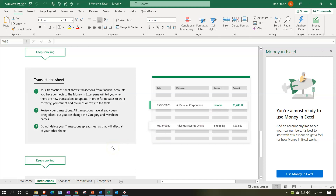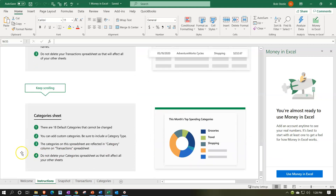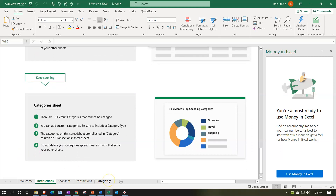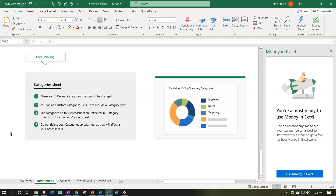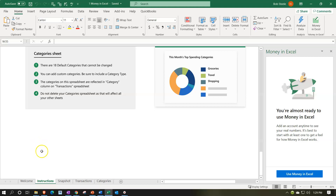Do not delete your transactions spreadsheet as that will affect all of your other sheets. The category sheet is going to give you kind of like your chart of accounts, which is going to be used to assign to each transaction so you can create financials like an income statement. There are 18 default categories that cannot be changed, but you can add custom categories — be sure to include a category type. Do not delete your categories spreadsheet as that will affect your other sheets.